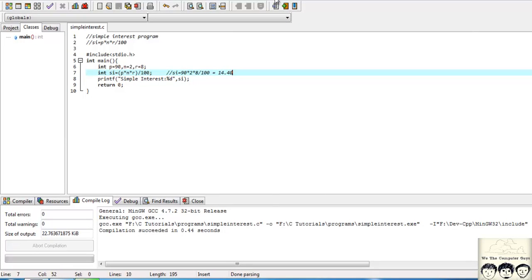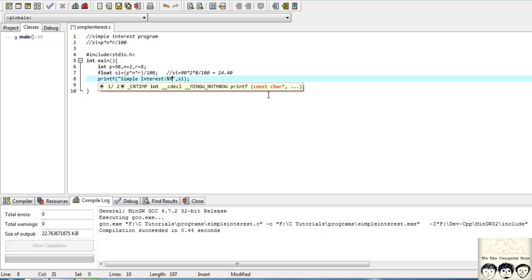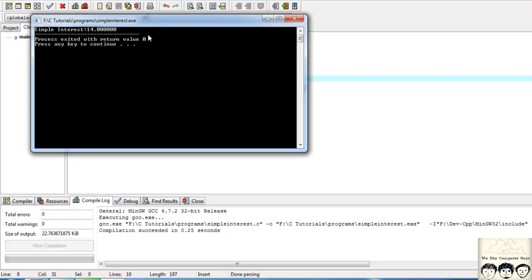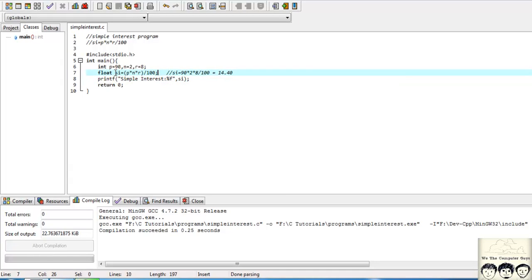The output shows 14 — where has the .40 gone? The issue is we defined SI as int, but it should be float. Here's the trap: when we wrote the statement 'float SI = P * N * R / 100', the compiler reads P, N, and R as integers, and we're dividing by integer 100 — so by default it produces an integer output. Since all variables involved are integers, it outputs 14 and appends .0000 because SI was declared float.